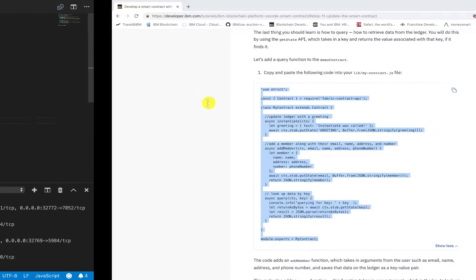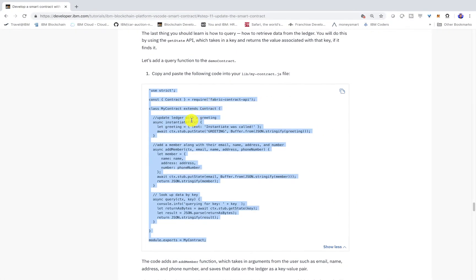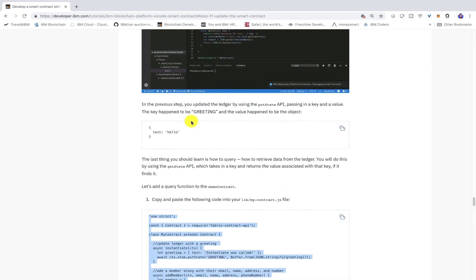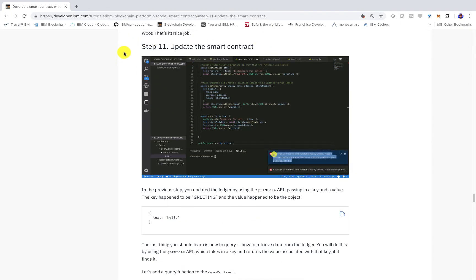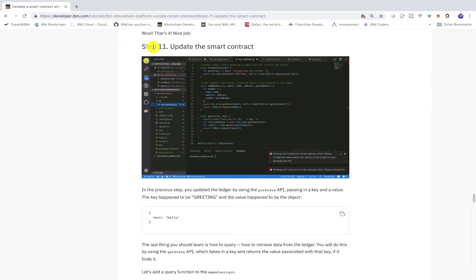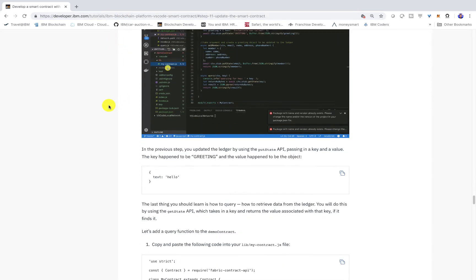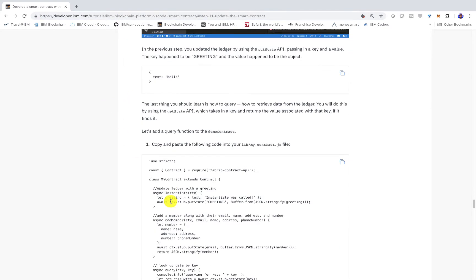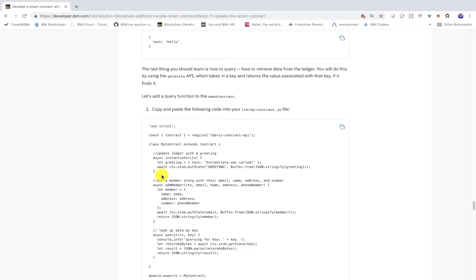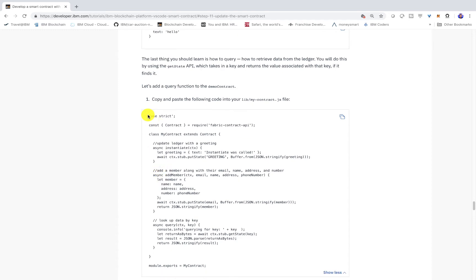So first things first, we're going to copy and paste some code. So in my GitHub repo, which I'll post in the description, there's also a tutorial on developer.ibm.com. On step 11 here, we'll have the code to upgrade the smart contract with, so just copy and paste it.